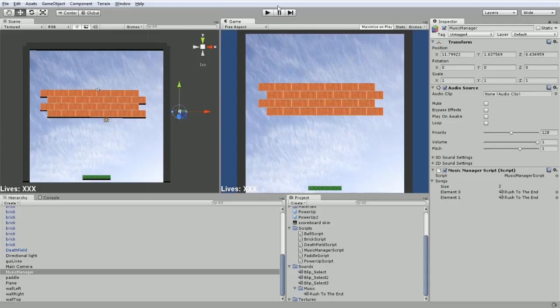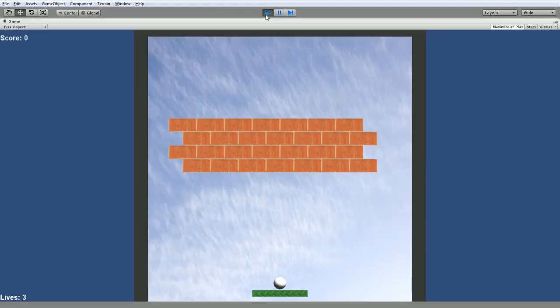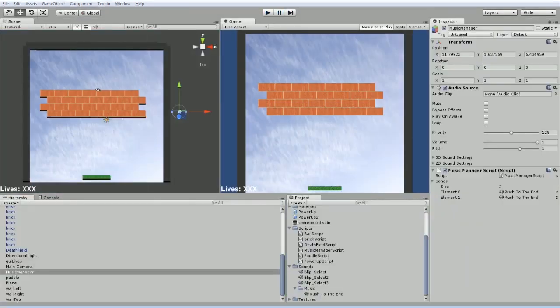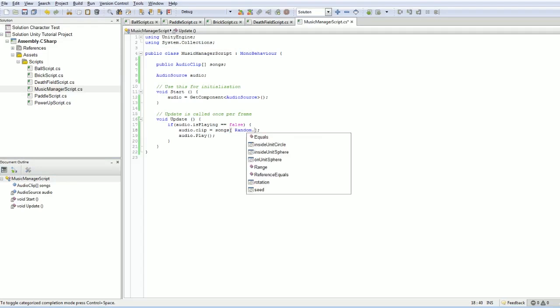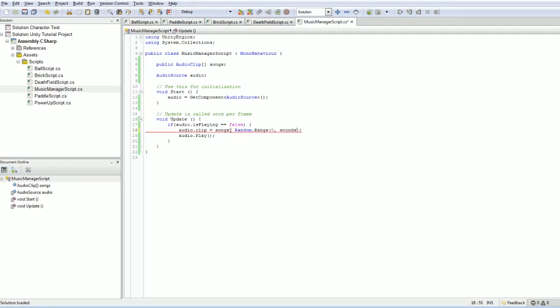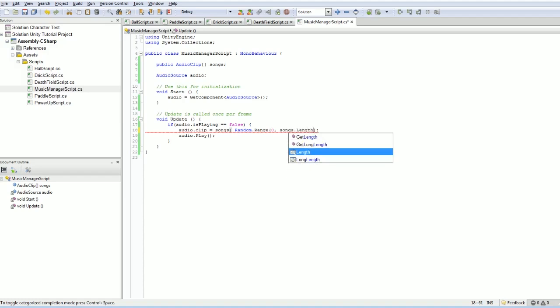Perfect. So this is doing it in the update. And of course, again, we don't want to just play the first song. We want to go random dot range from zero to songs, songs dot length, and close that off. And there we go. So every time you play, play a random song. Or actually, that's probably not what we want at all.